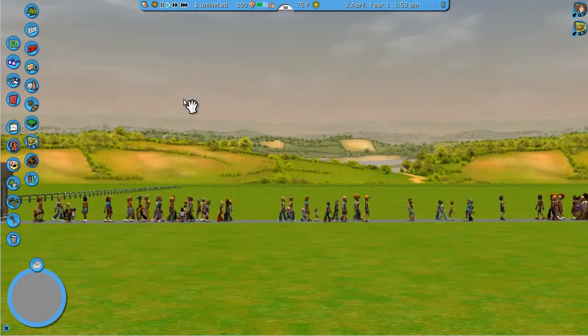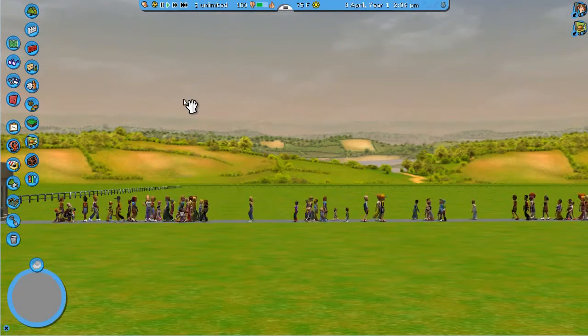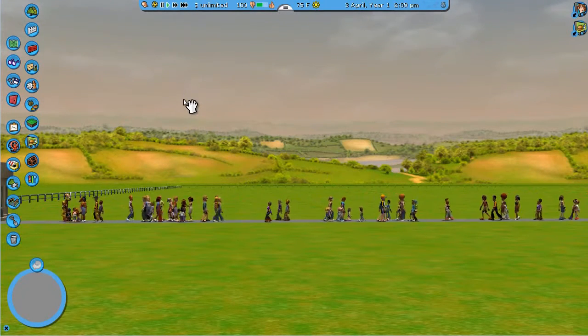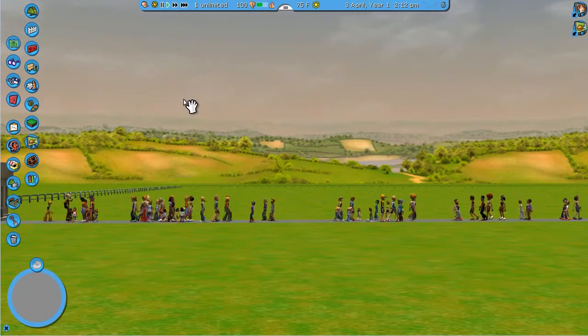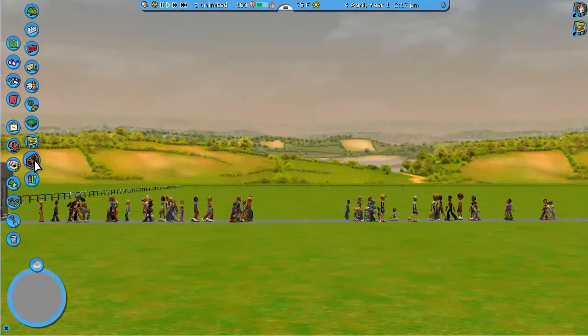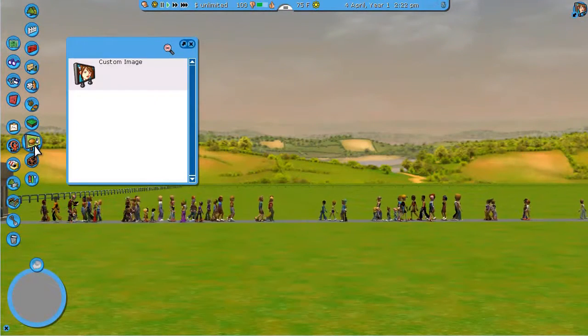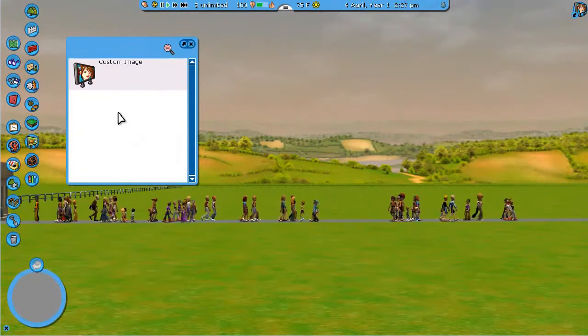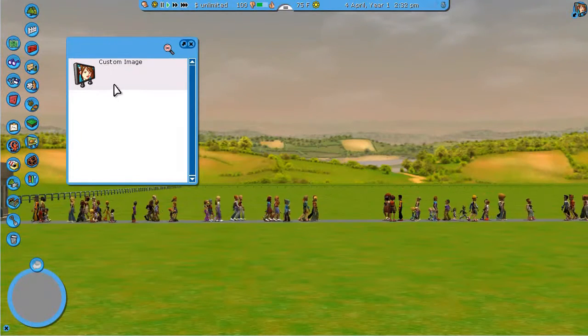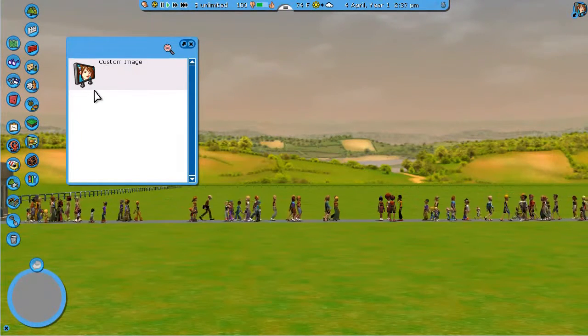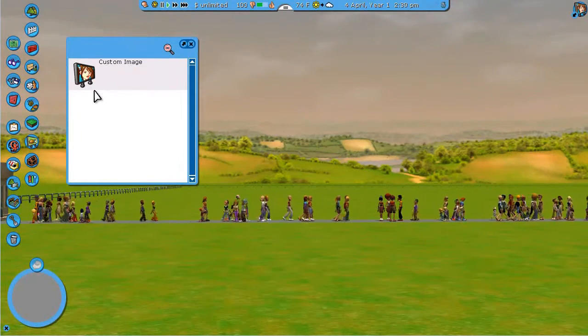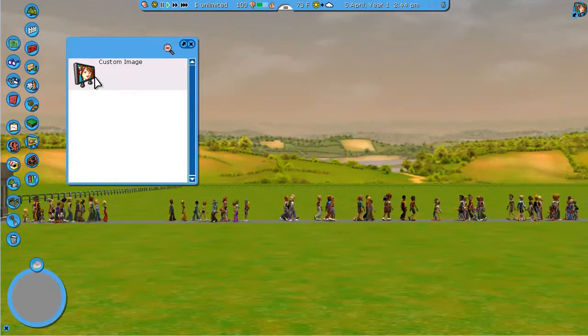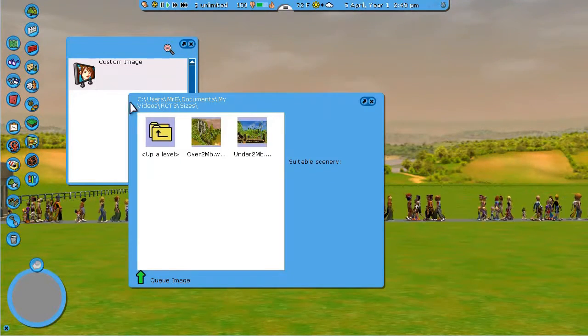For this next one, we're going to be working with billboards within scenery. Billboards, if you don't already know, you can add to your park that have pictures in them that you choose, or you could even do video.